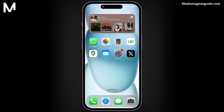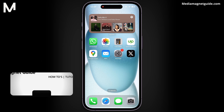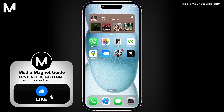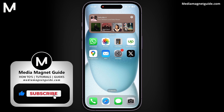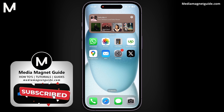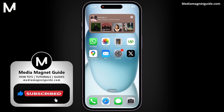And there you have it — that's how you can view historical imagery and change the year on Google Maps Satellite View. We hope this video was informative for you. If you found it helpful, please take a moment to like, comment, and subscribe to Media Magnet Guide for more tutorials.